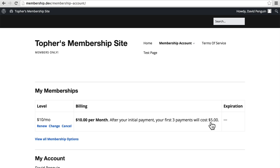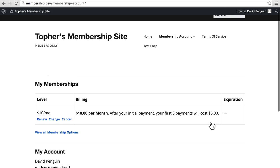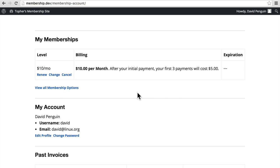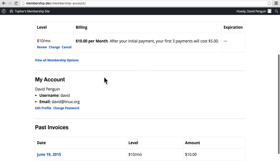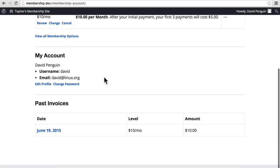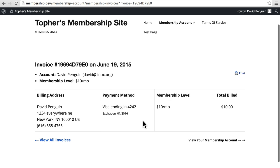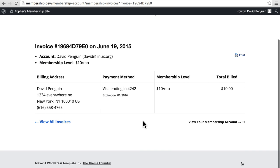Now, if I view my membership account, you can see that I can renew, change, and cancel, just like before. And then here's past invoices. And the past invoices actually matter more to people who've paid money.